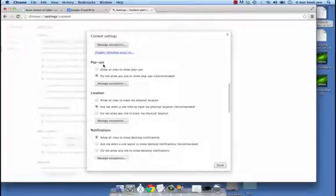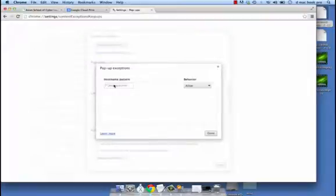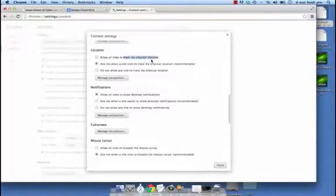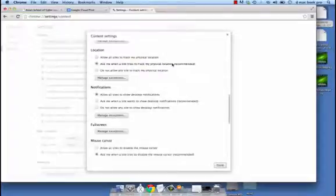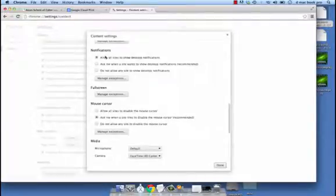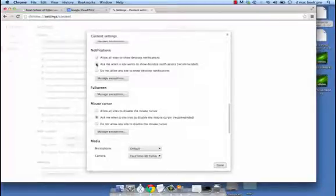Popups — nobody really likes them, so you can simply say do not allow any site to show popups, but of course you could have exceptions if you want. Then we have the location — whether sites should be allowed to track your physical location, or you should be asked when a site tries to track your physical location. This is the recommended option. You could also say do not allow any site to track my physical location, and then manage exceptions. Then we have notifications — you could allow all sites to show desktop notifications, or be asked, or not allow it at all. Again, being asked is the recommended option.